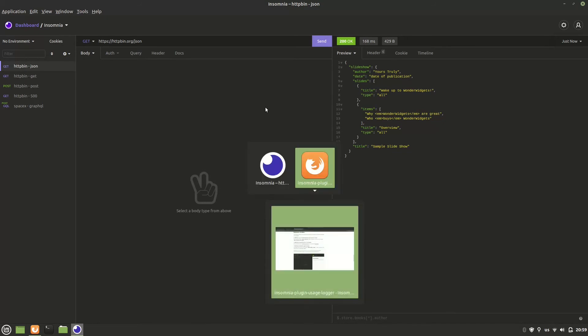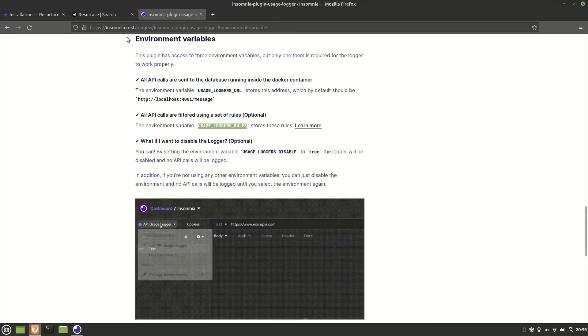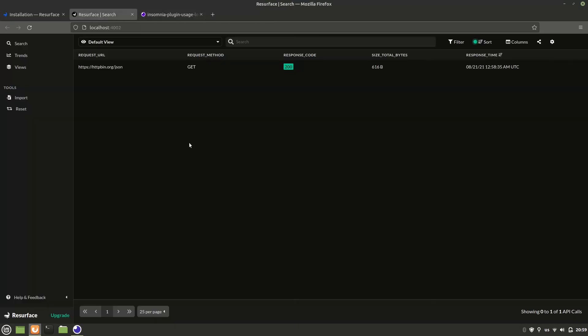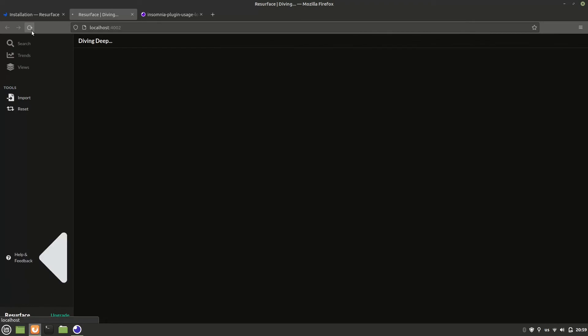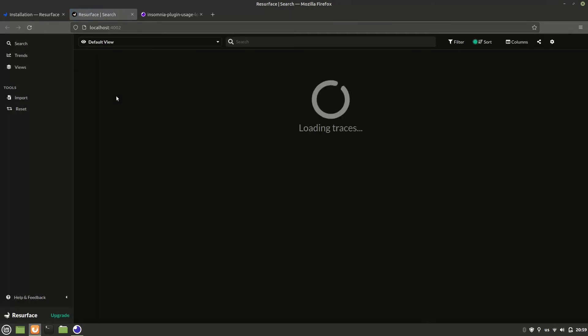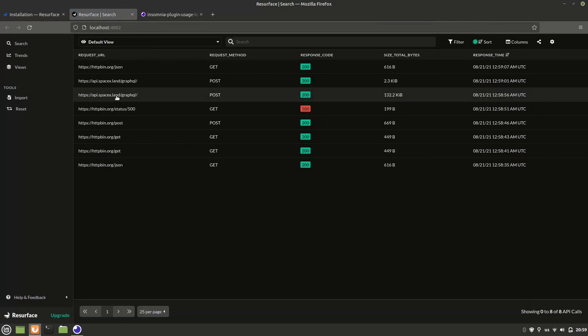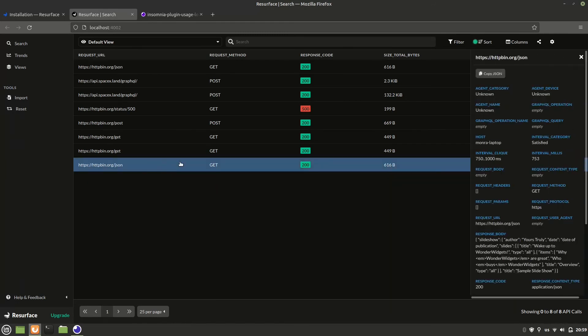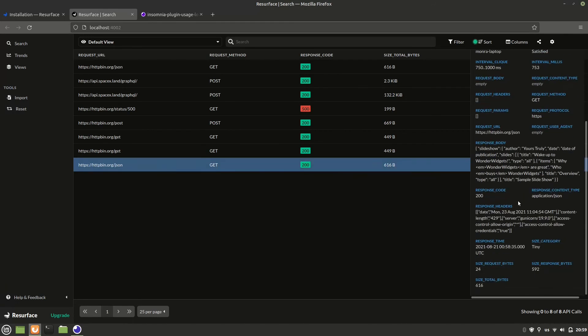Now, if we go to the API Explorer again, we'll see that our calls are being logged. Let's click refresh and we can see now all of our calls in the same place. We can explore each one of them individually. See all the details, like the time it took between the request and the response and the headers, the response body, etc.